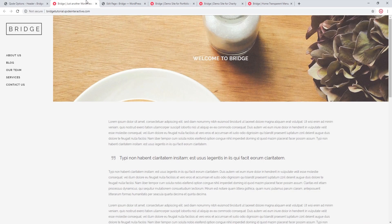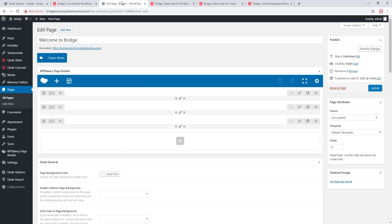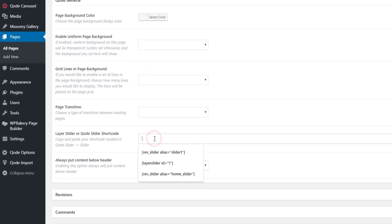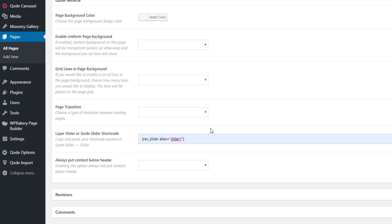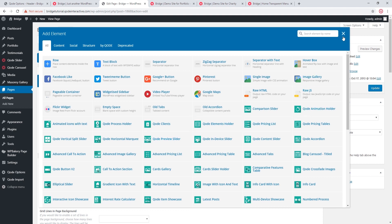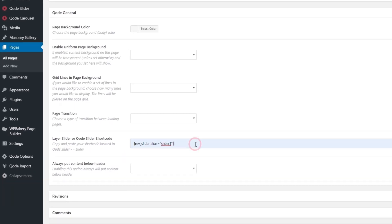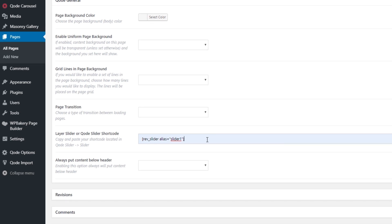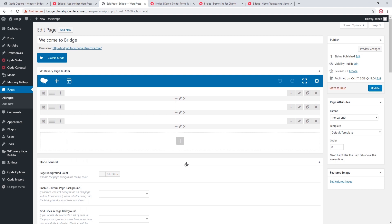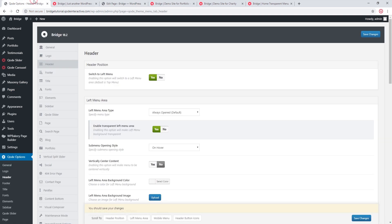I'm going to open this page in the back end. If you're using a Revolution Slider on your page and want a transparent left menu, you should add your slider through the dedicated slider field — not through a WordPress Bakery shortcode. If you add the slider through WordPress Bakery, your slider will be in a grid and the transparency effect will not work as expected. So make sure you're adding it through the slider field.